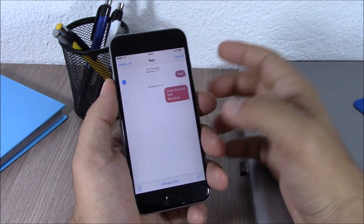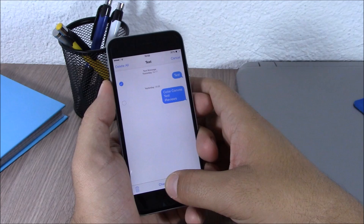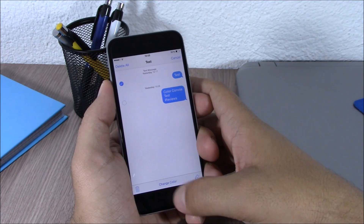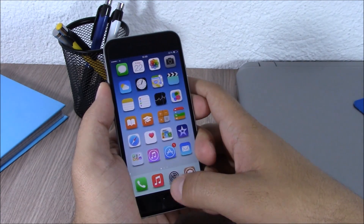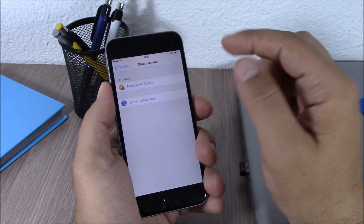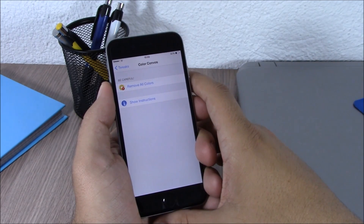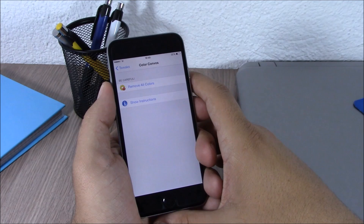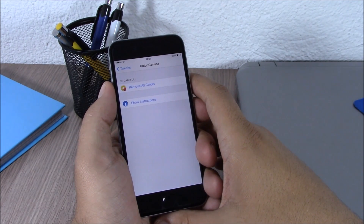Now if you want to return to the stock color, all you have to do is just tap and hold the Change Color button. If you go to the settings of this tweak, all you have here is a button to remove all the colors from all the messages bubbles that you have set using this tweak. You can download this tweak for one dollar from the Big Boss repo.